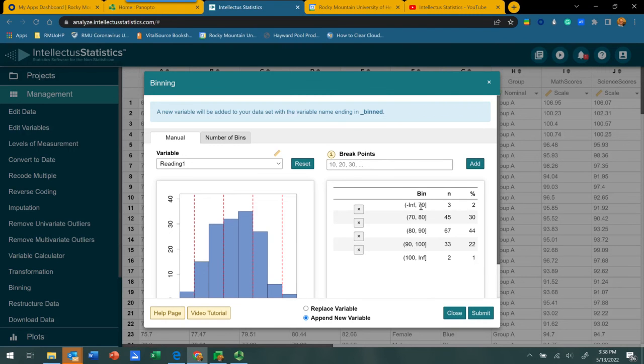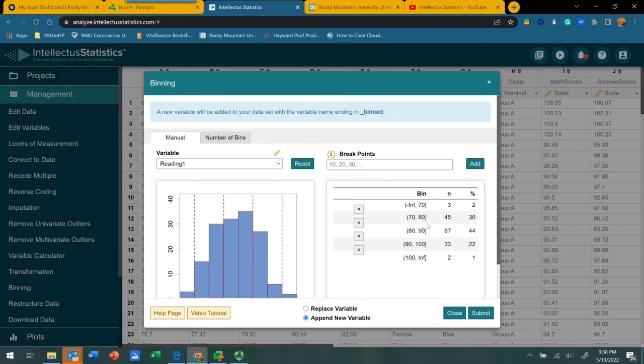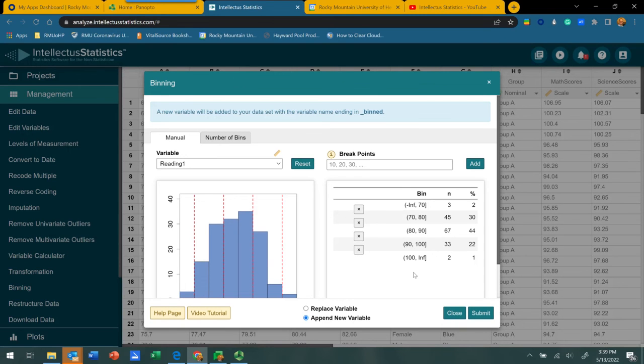Here we've got the lowest possible score in our data set to 70 will be one category. From 71 to 80 will be another category, 81 to 90 will be another, and so on. We do actually have a couple scores that are above 100. So now we've created these bins using a criterion of how large we want these bins to be, as far as numerically speaking, how many data points wide.